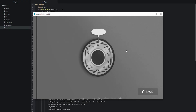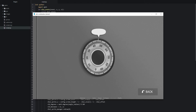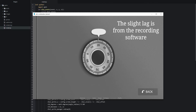Let's go ahead and try rotating the dial to see what happens. As you can see, that does seem to work — the dial is staying in place when we are rotating it.